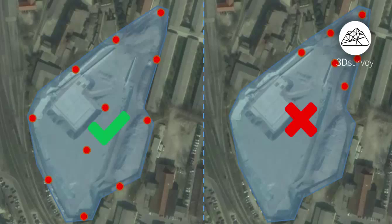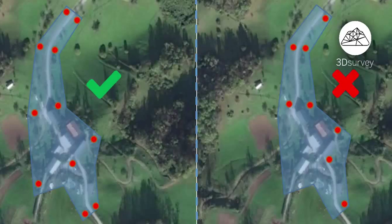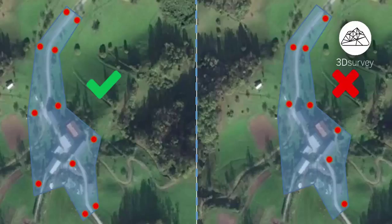Second, always make sure that your area is within the boundaries of ground control points. Here's the example. The minimum number of ground control points is 3, but you should always use more to have them serve as redundant measurements.